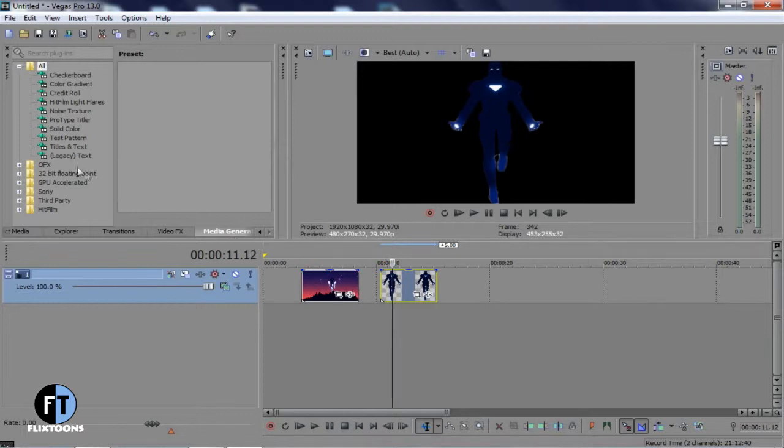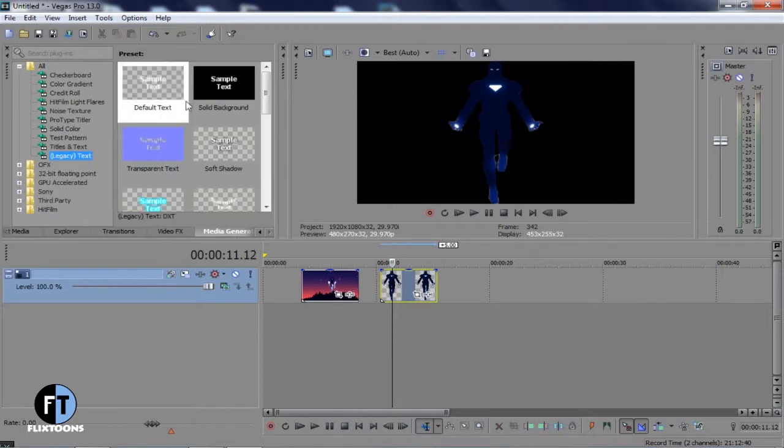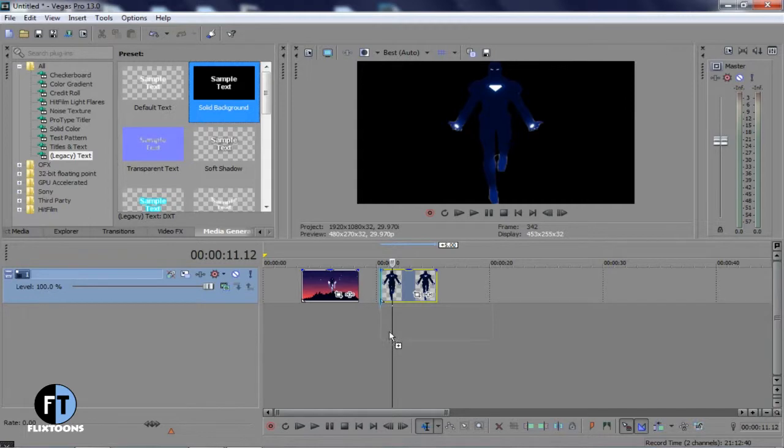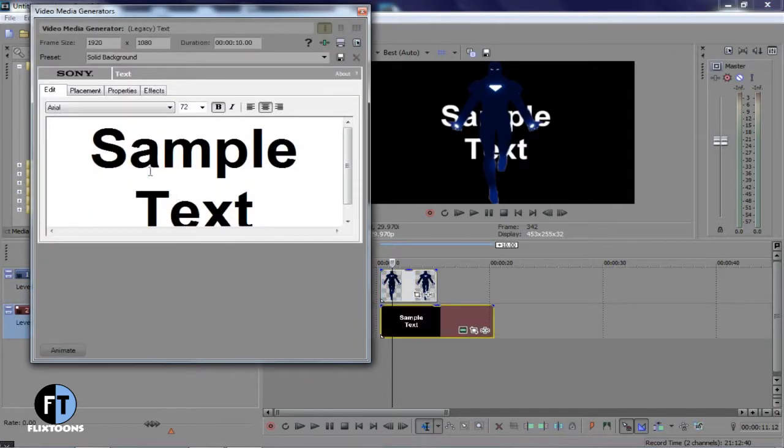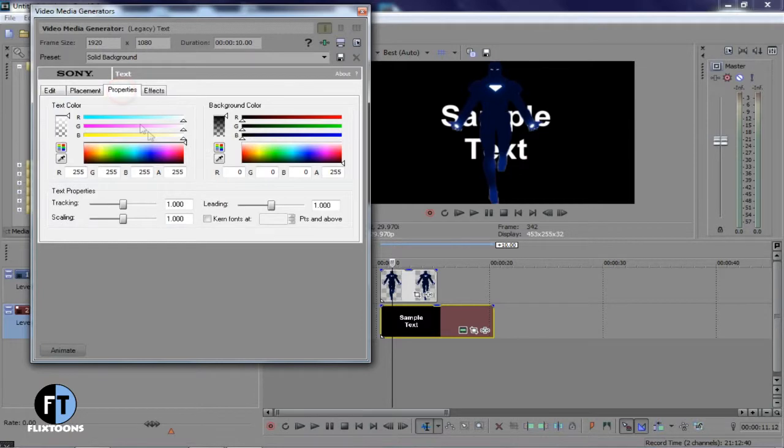So that's all, you have successfully created a transparent image. Hope this tutorial helped you. See you in next tutorial. Till then, stay tuned with us.